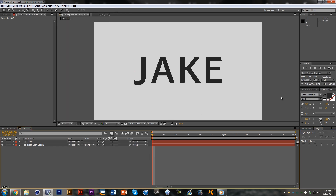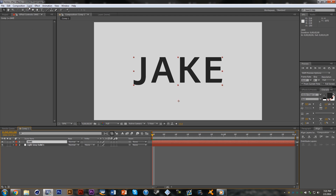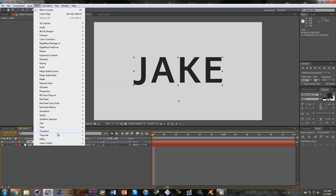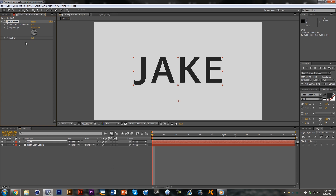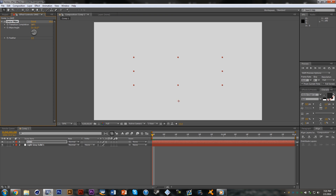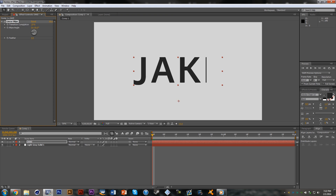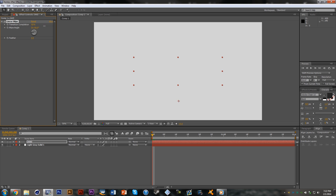Now with our text selected, we're going to go into Effect > Transition > Linear Wipe. We're going to change the wipe angle from positive 90 to negative 90, and set the transition completion to 100 percent. Then we'll make a keyframe at frame 10 for 100 percent and at around frame 13 set it to zero.